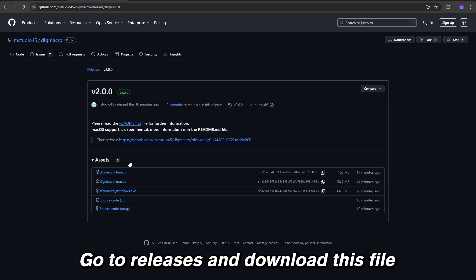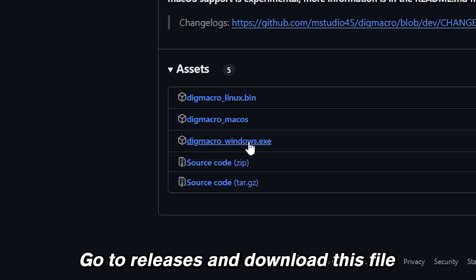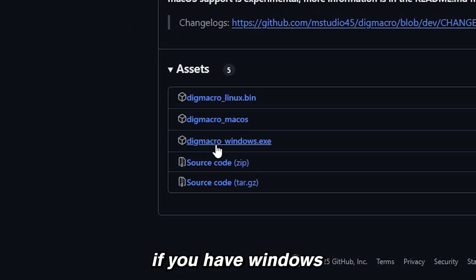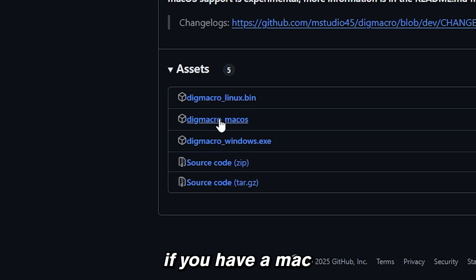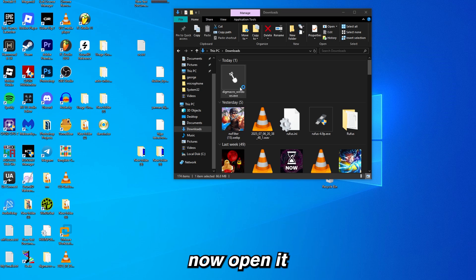Go into releases and download this file if you have Windows, or you can just go for this one if you have Linux, or you can just go for this one if you have Mac.